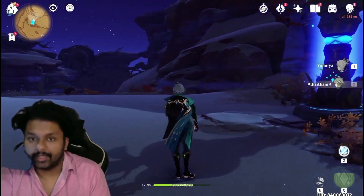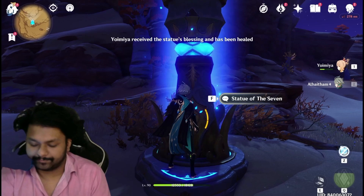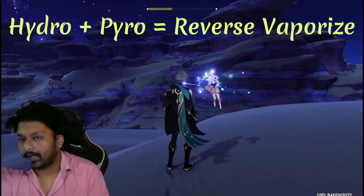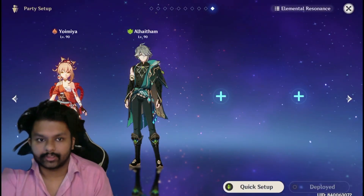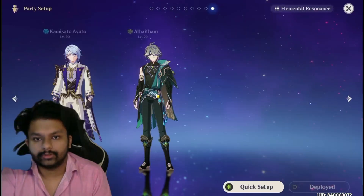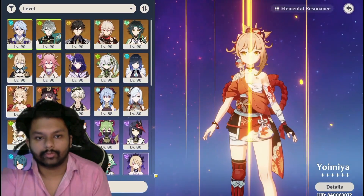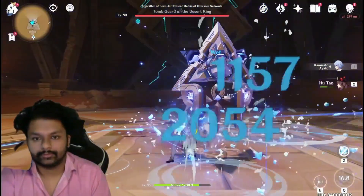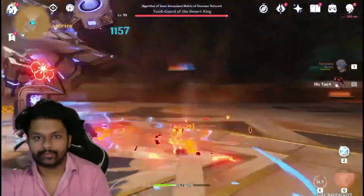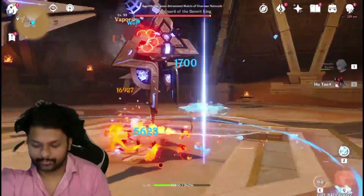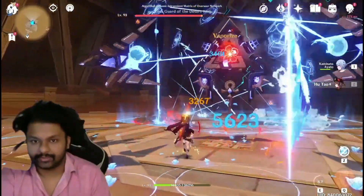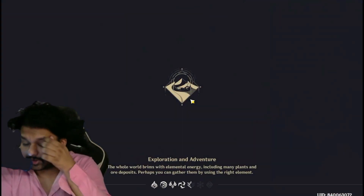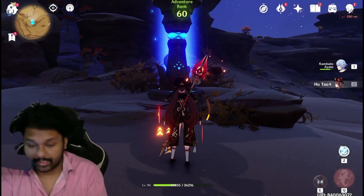Now I'm gonna explain Reverse Vaporize. Reverse Vaporize is basically applying Hydro first and then Pyro. I'm going to a Hydro character, then applying Pyro — as you can see, this is the Reverse Vaporize reaction. You have to apply Hydro first and then Pyro.